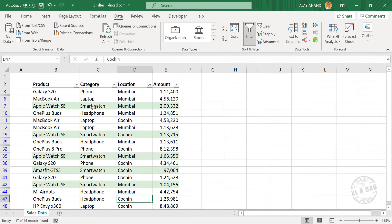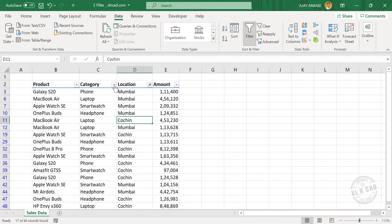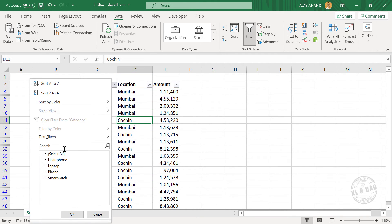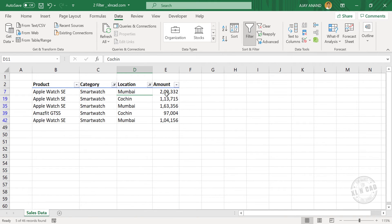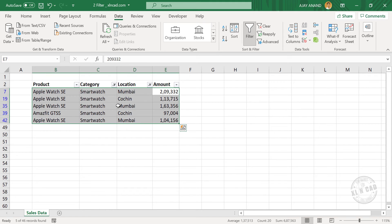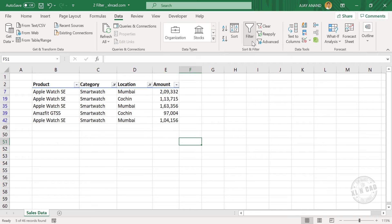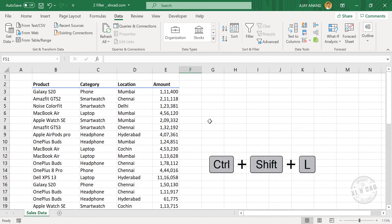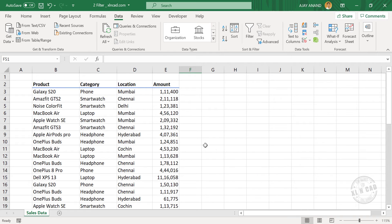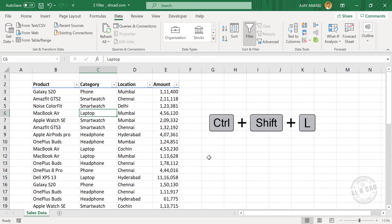Again, if you want to see the smartwatch sales at Mumbai and Kuchin, click on the filter head for Category. To remove the filter, either click on the Filter button or use the shortcut Ctrl+Shift+L. The same shortcut can be used to apply the filter. Select any of these cells, then press Ctrl+Shift+L.